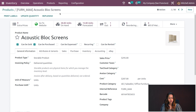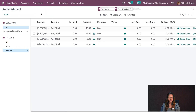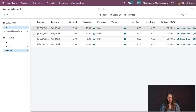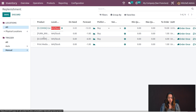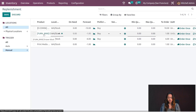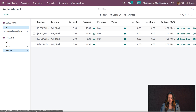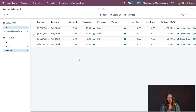A replenishment has been created for the Caustic Block Screen. You can view this directly in the replenishment menu — go to Operations and there you have Replenishment. Opening it, you can see existing replenishments for products like Corner Desk, Drawer, Large Desk, and Print Media. This is the replenishment window where you can also create new replenishments.